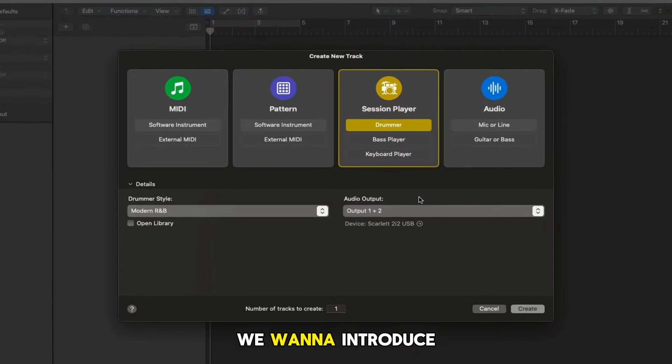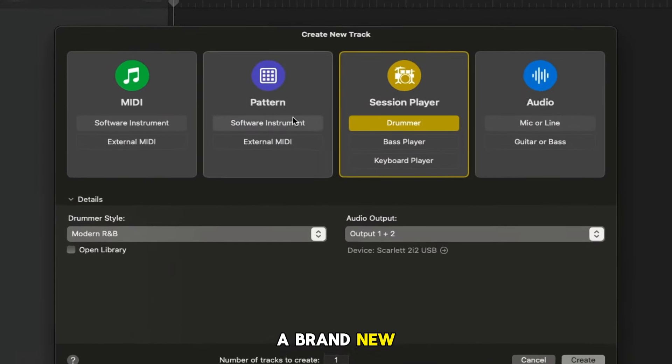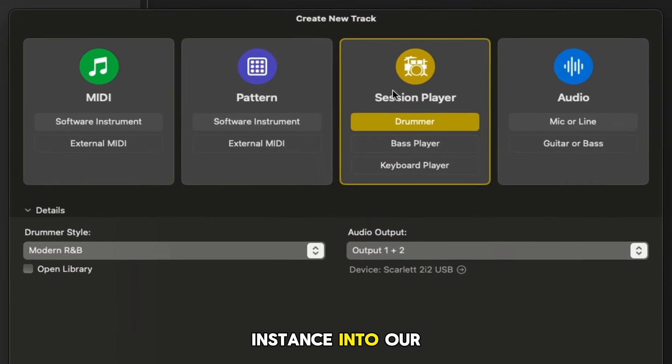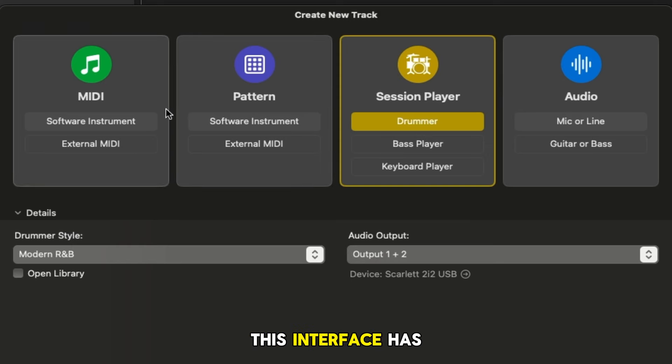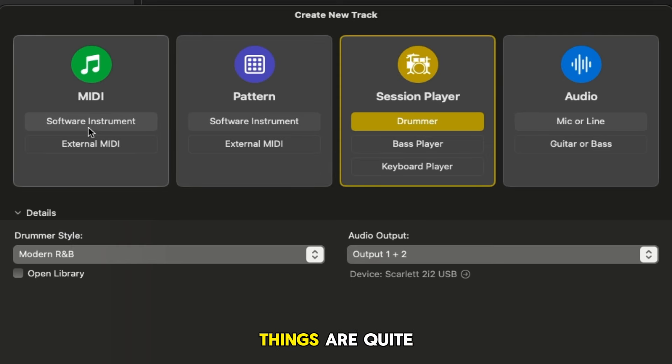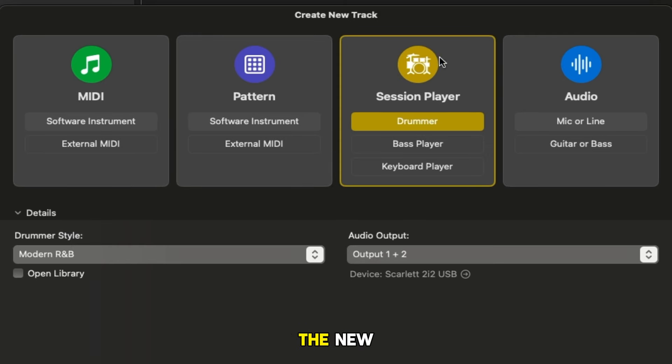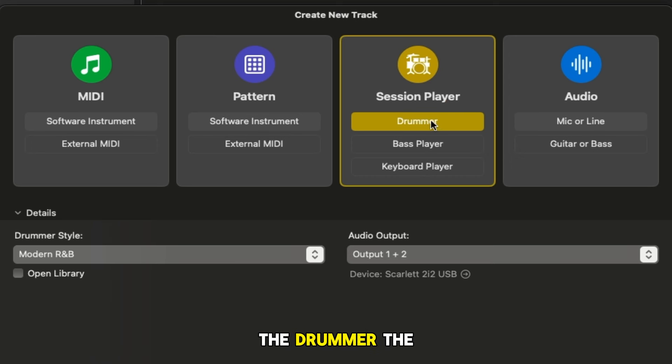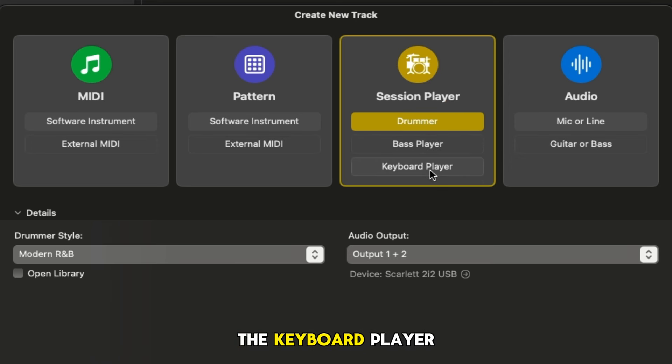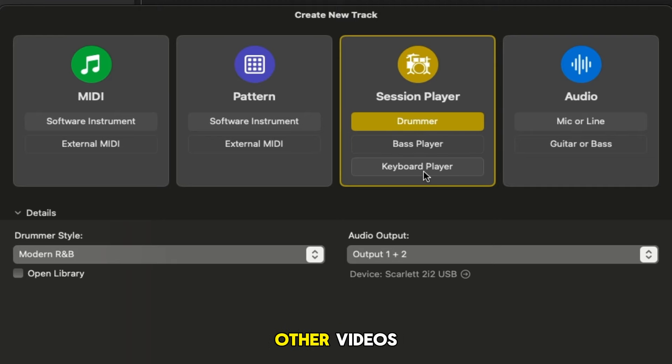Now we want to introduce a brand new Drummer instance into our Logic project and you'll see right here this interface has changed. A number of things are quite different, especially when it comes to the new session players. We've got three different types of session players: the drummer, the bass player, and the keyboard player. I'll cover these ones in other videos but for now we're going for Logic Drummer.